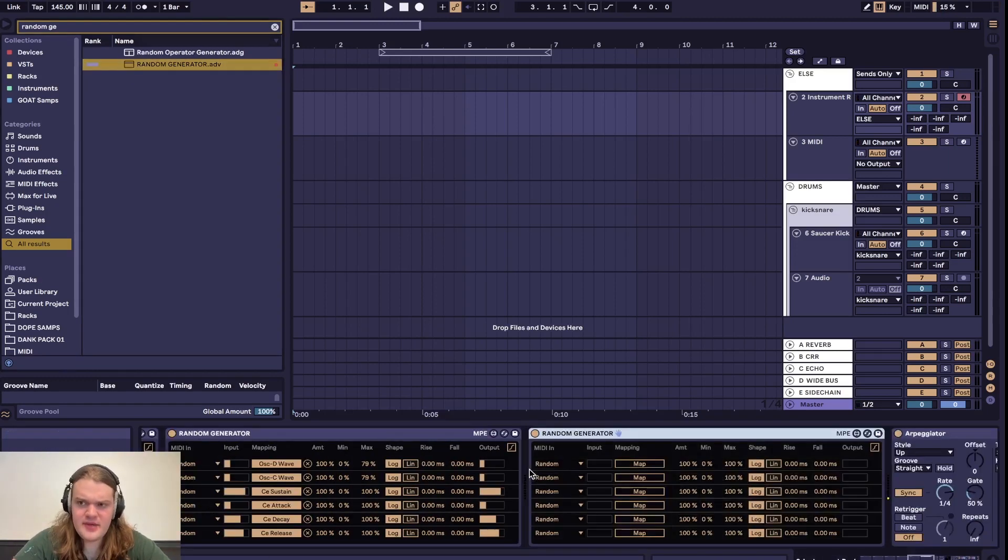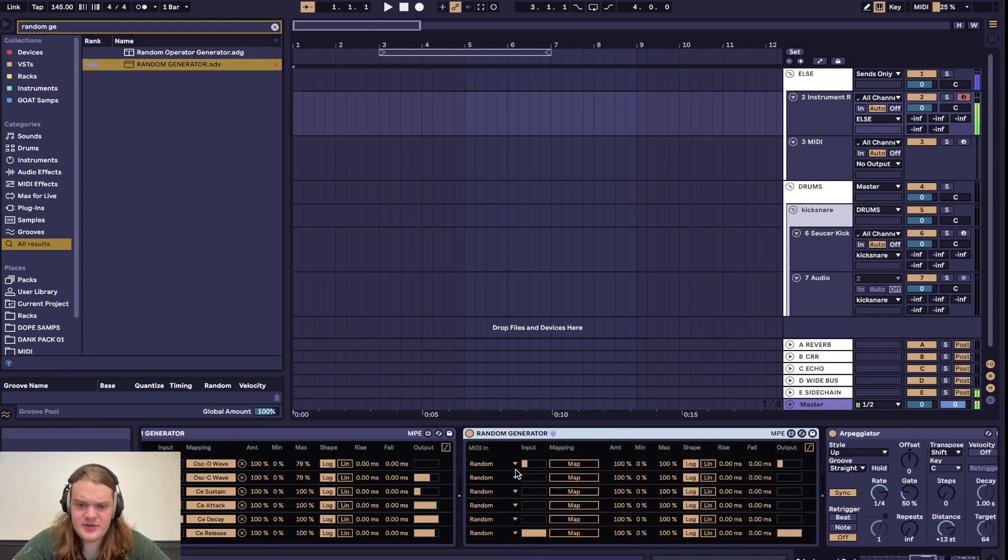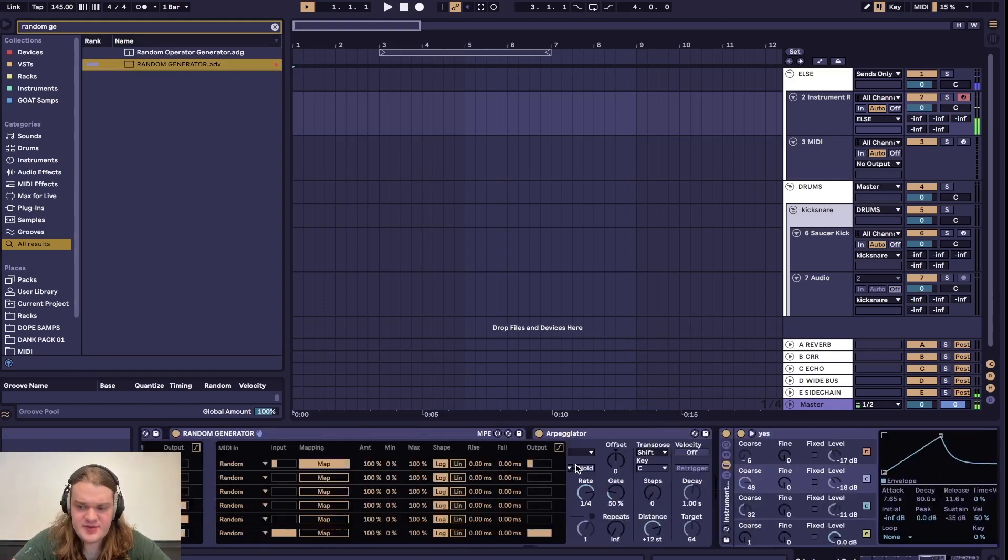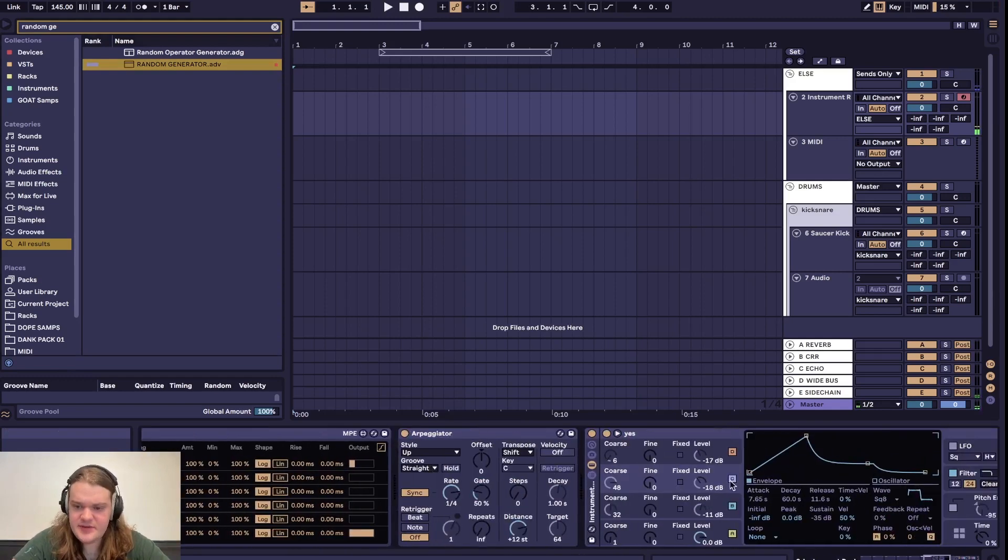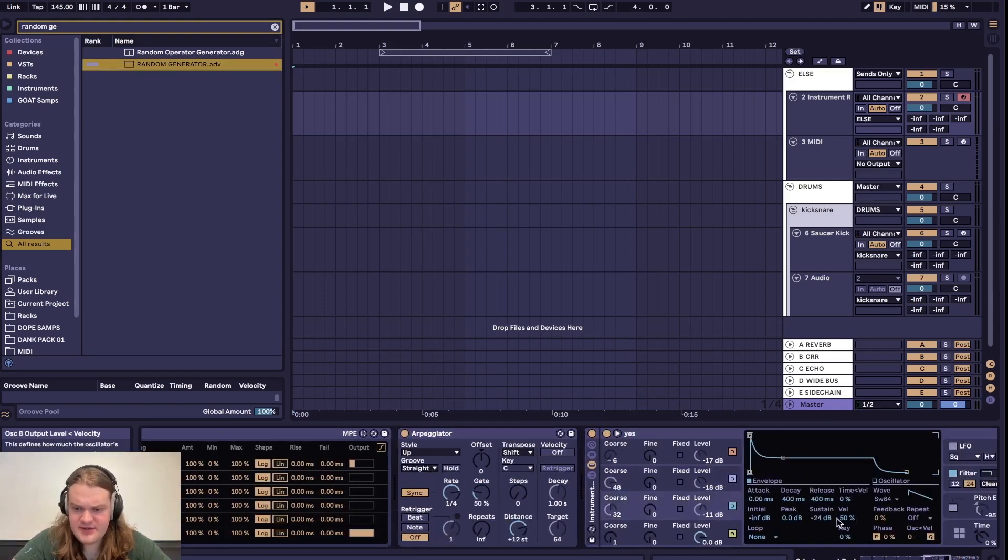Now when you make this, it could start using a lot of CPU. So I mainly just use this for sound design sessions, really.